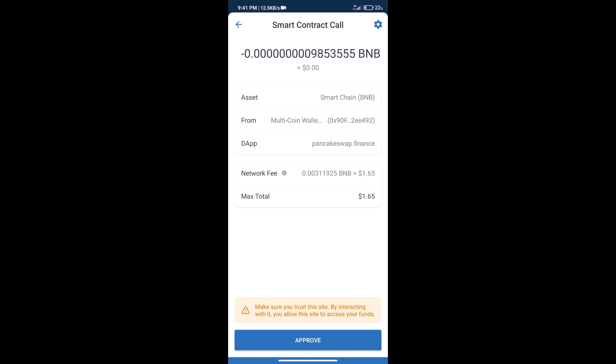So guys, I have only shared technical process, not financial advice. Invest in Cryptocurrency at OnRisk. Thanks for watching.